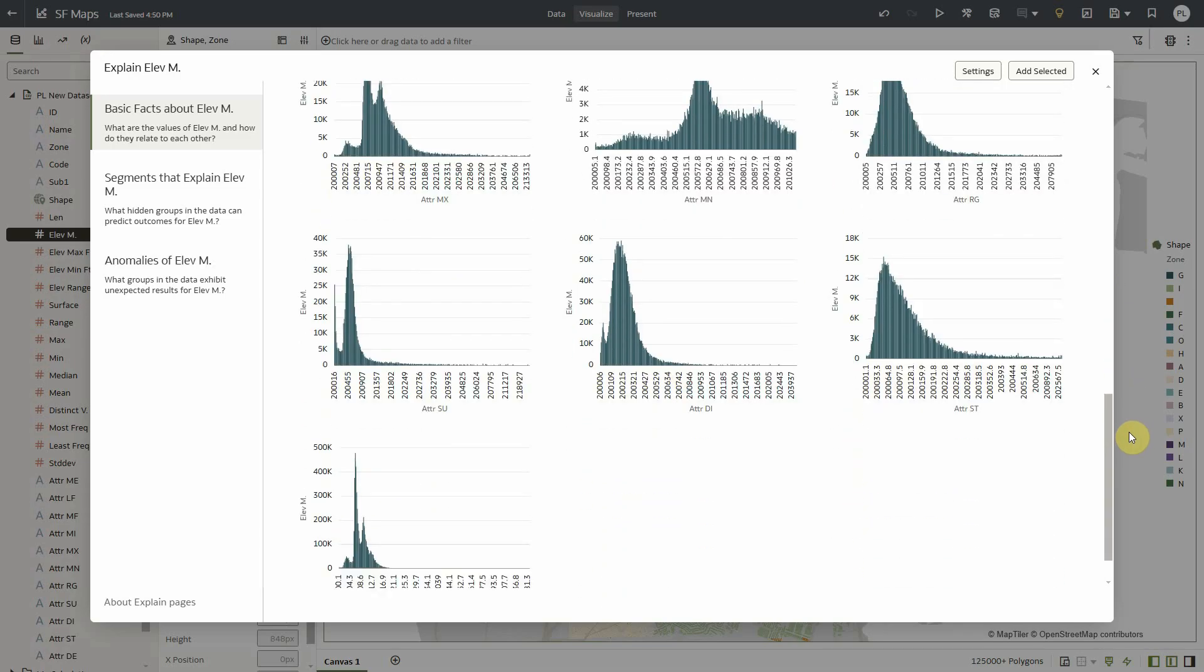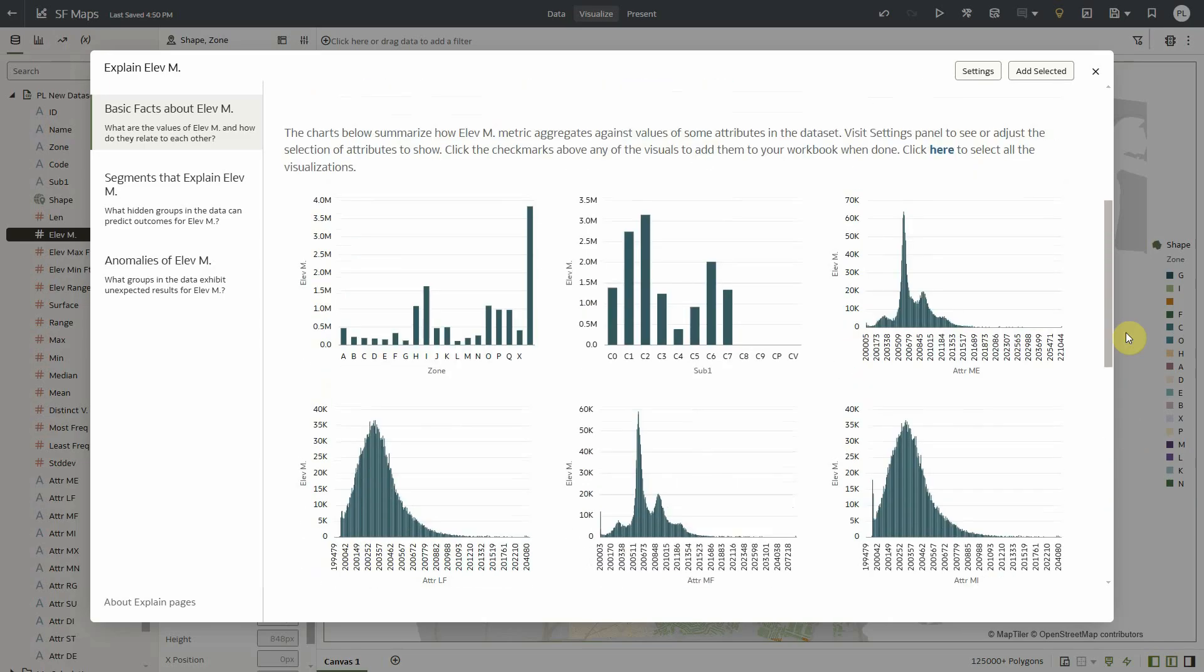So in this case I have two attributes with low cardinality and many other attributes with a pretty high cardinality. And for each member value in these dimensions I can see how the elevation measure distributes.